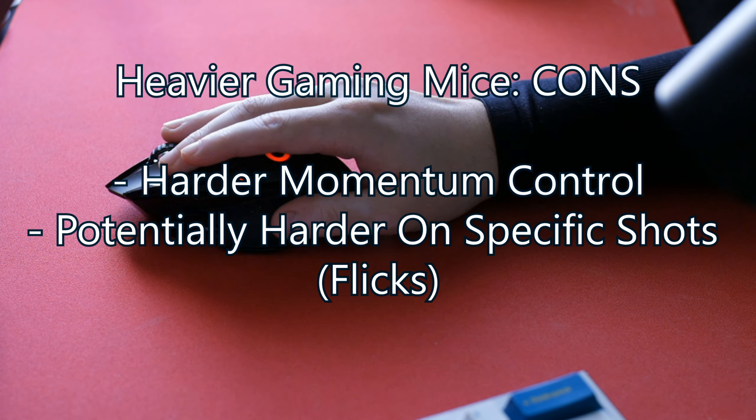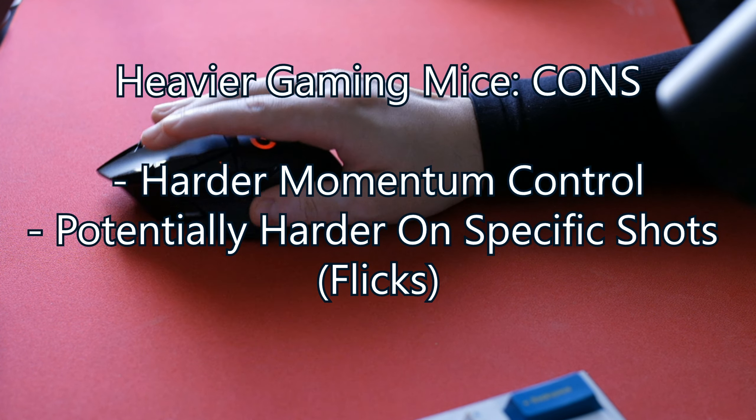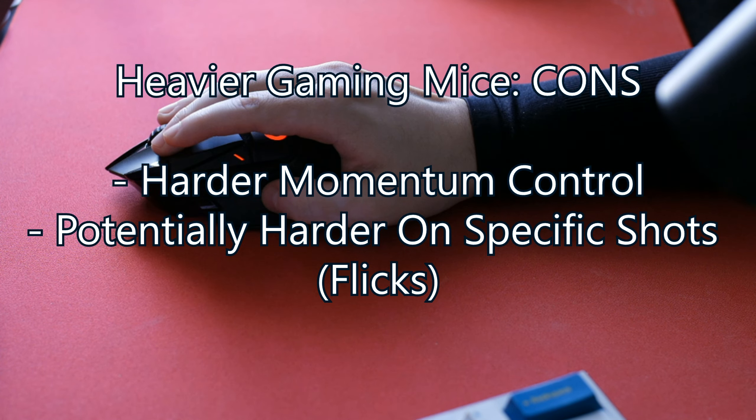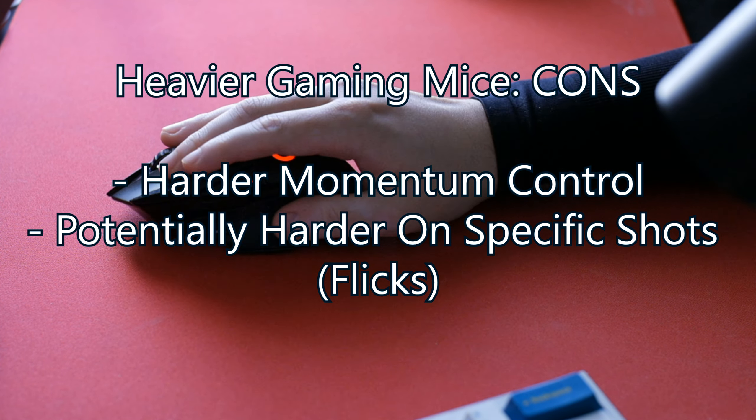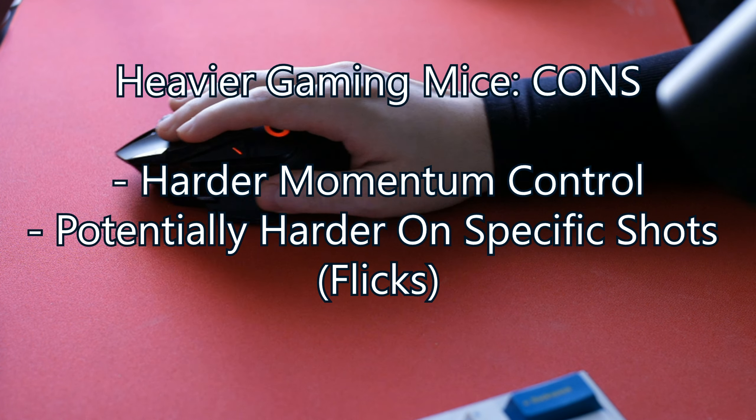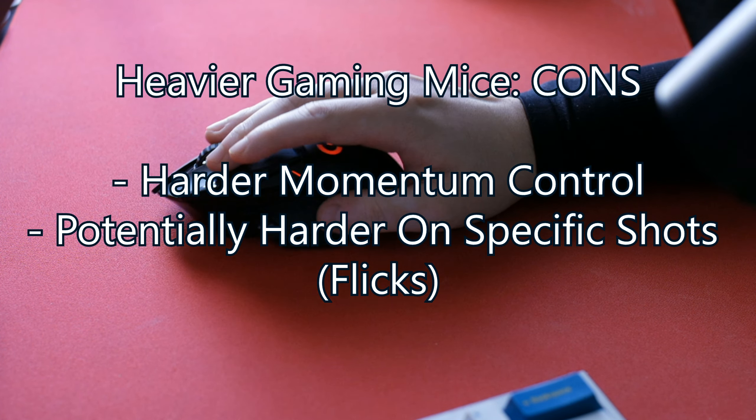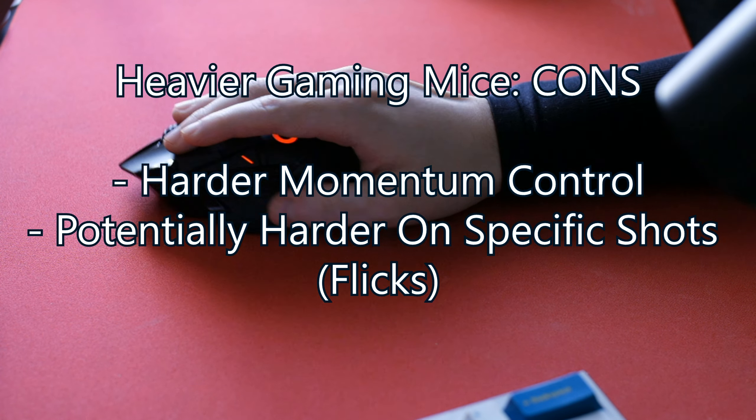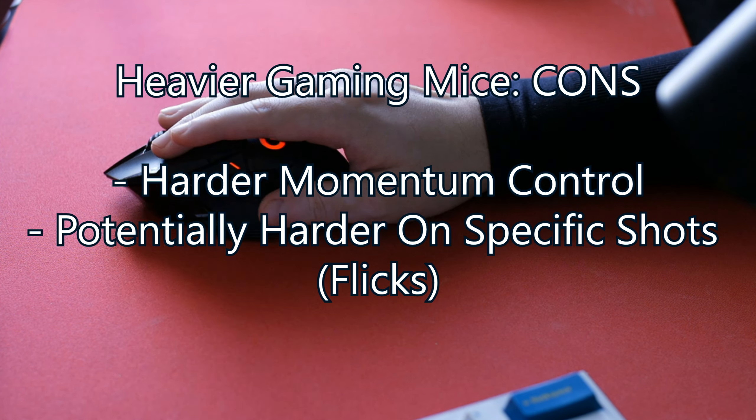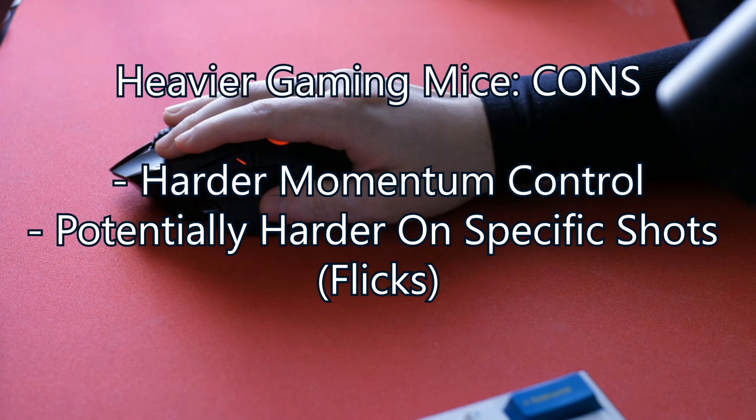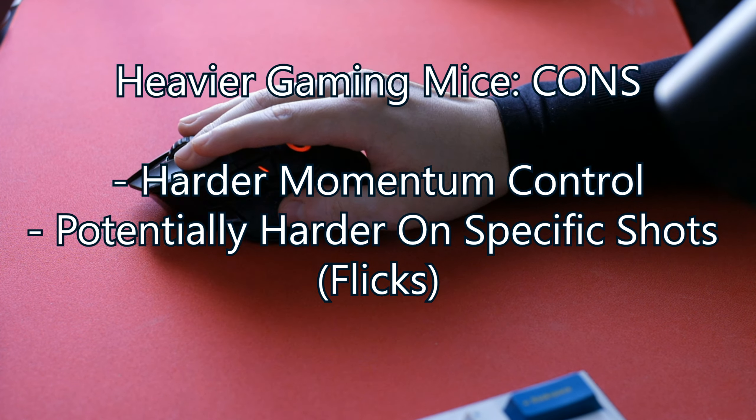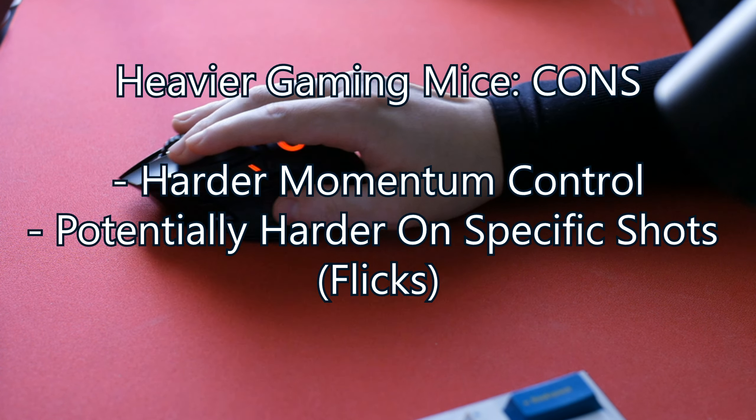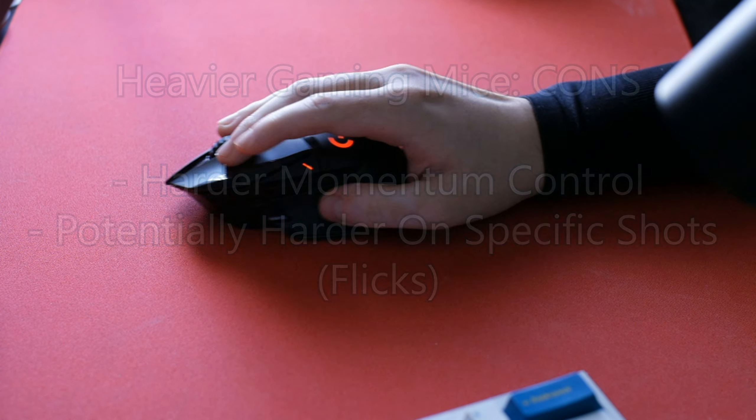For the cons, it can be harder on lower sensitivity to build momentum to snap between targets. Heavier weight can be harder to move on potentially different types of shots depending on the surface. The surface is obviously a very important variable here.